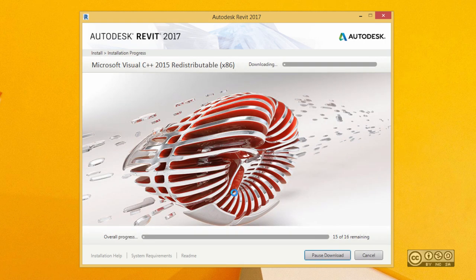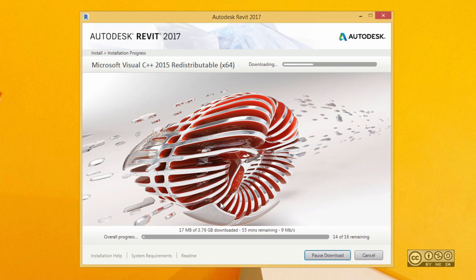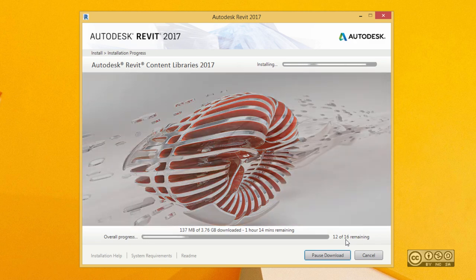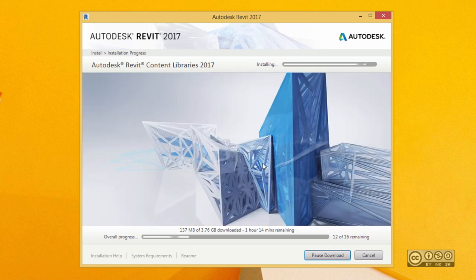Continue with my Revit 2017 installation. Please also note that I do need some additional downloading. Depending on my internet connection speed, my installation may take a bit longer than usual. Right now we should simply wait a little bit. All together we have 16 components, including programs like Revit 2017 itself. If this number counts to zero, I should see a successful message that my installation went well. So let's wait a little bit and we'll come back later.